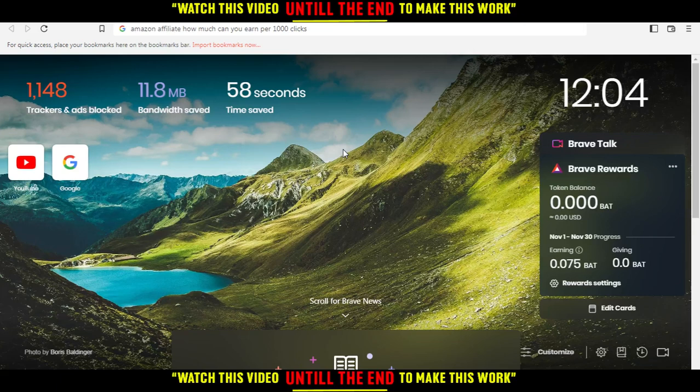Hi, in today's tutorial I'm going to show you how much you can earn per 1000 clicks on Amazon Affiliate.